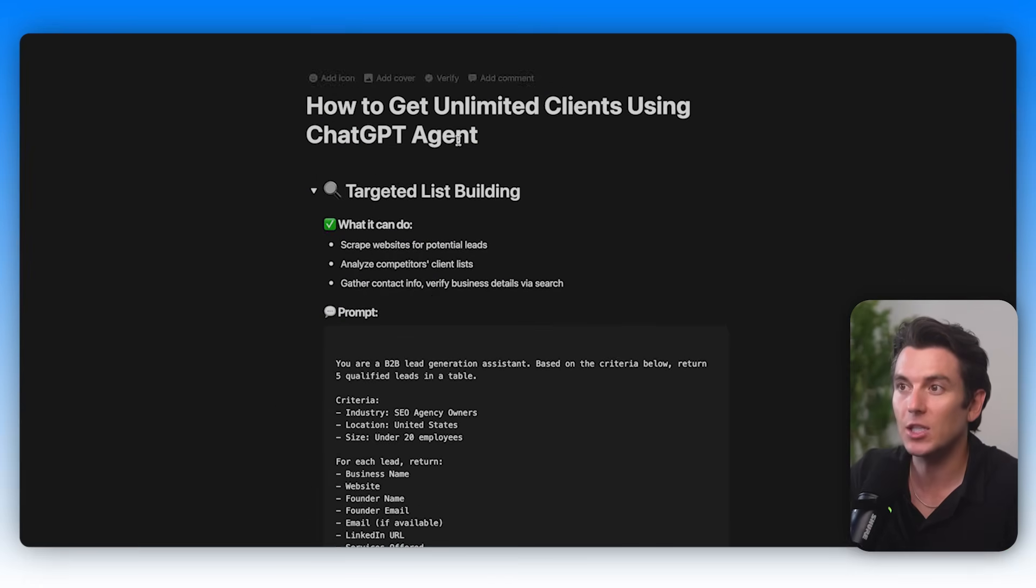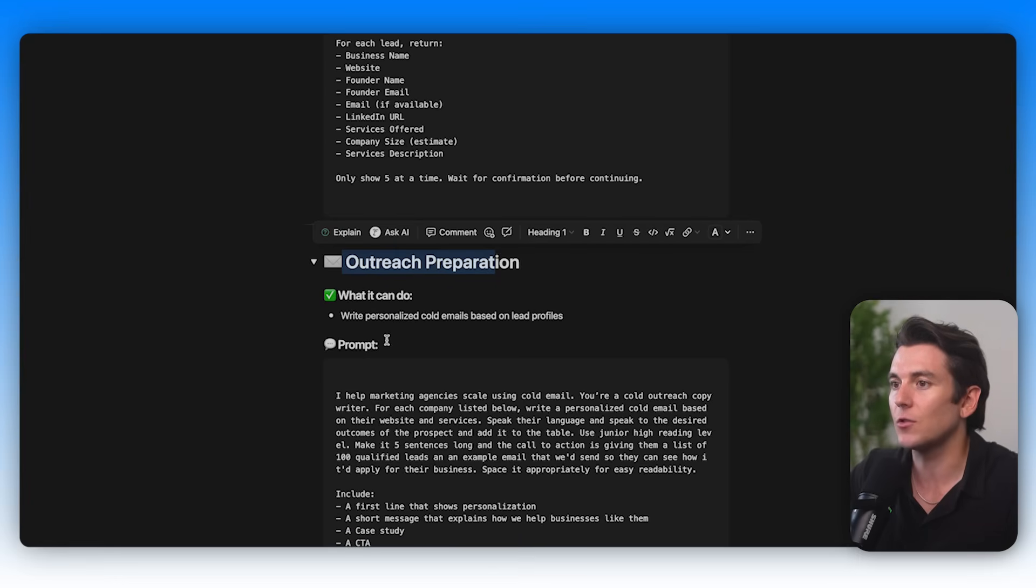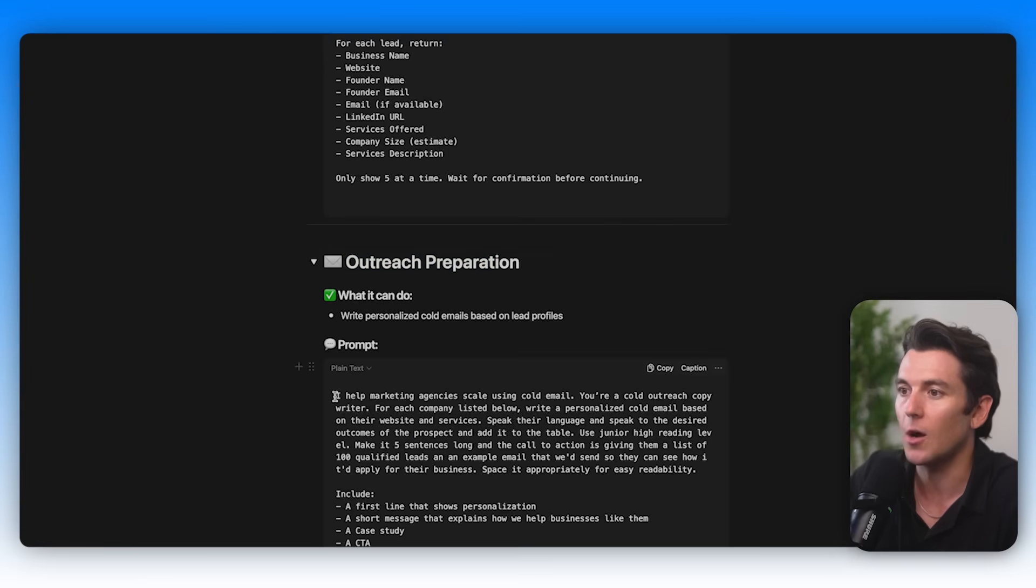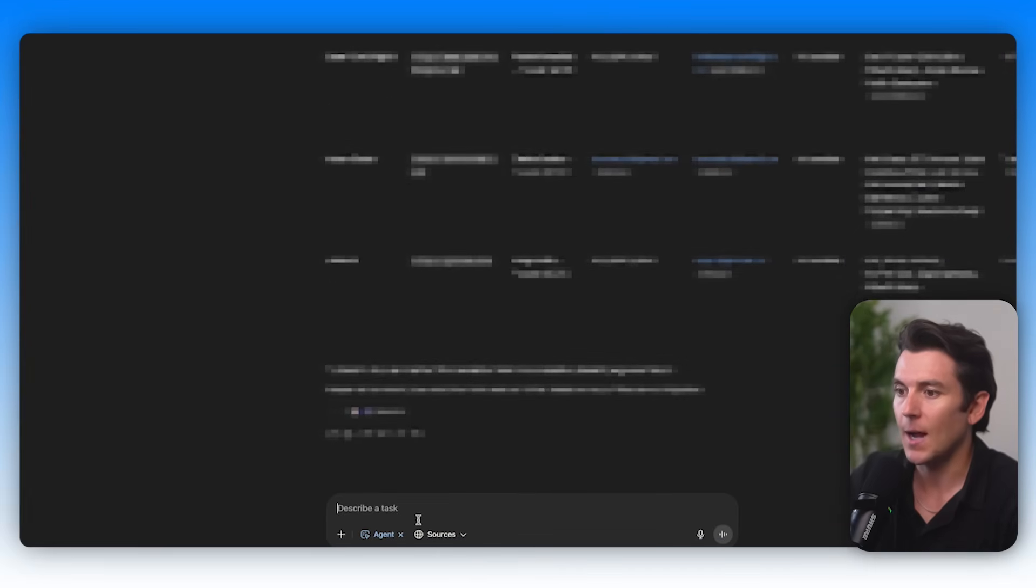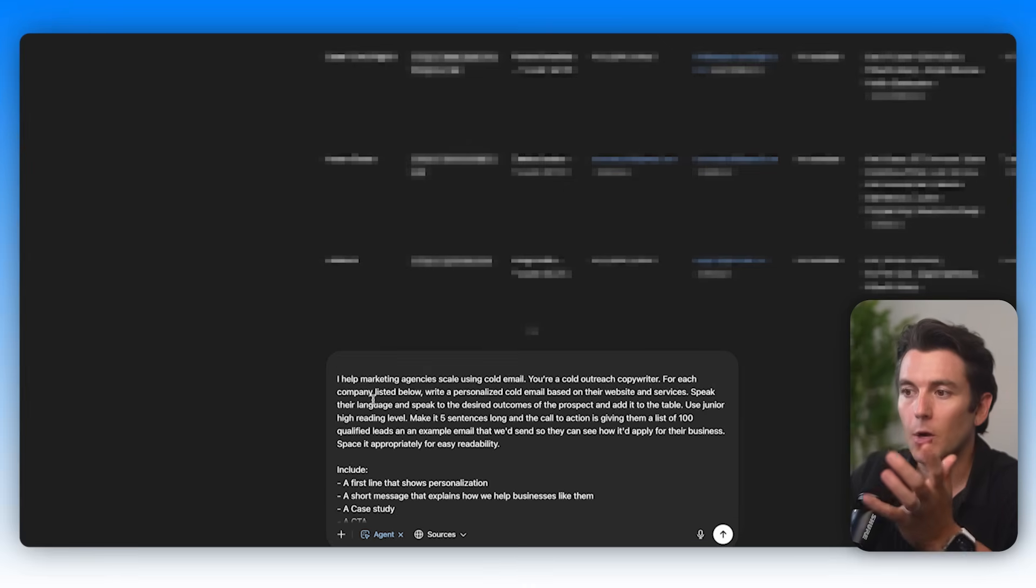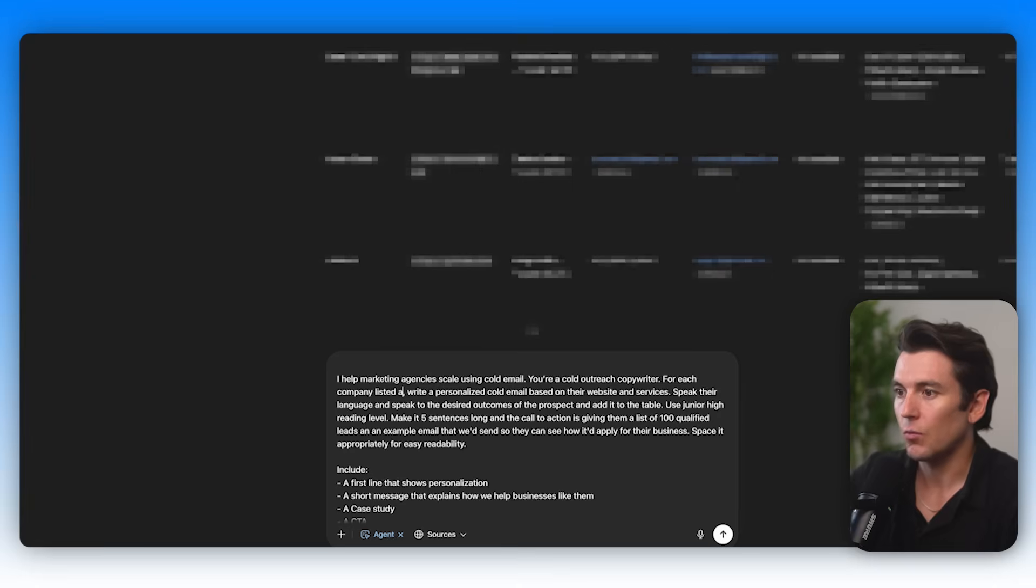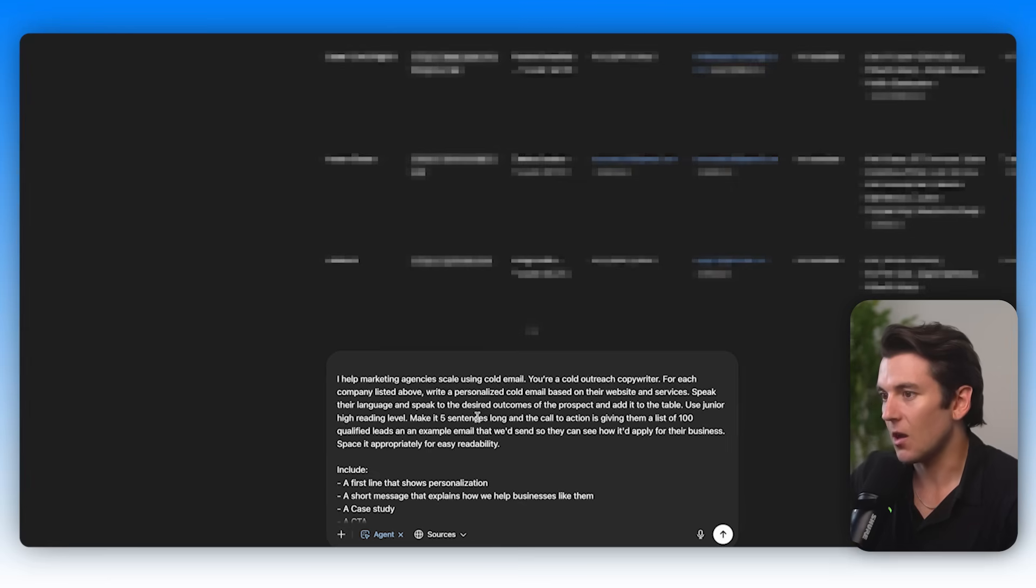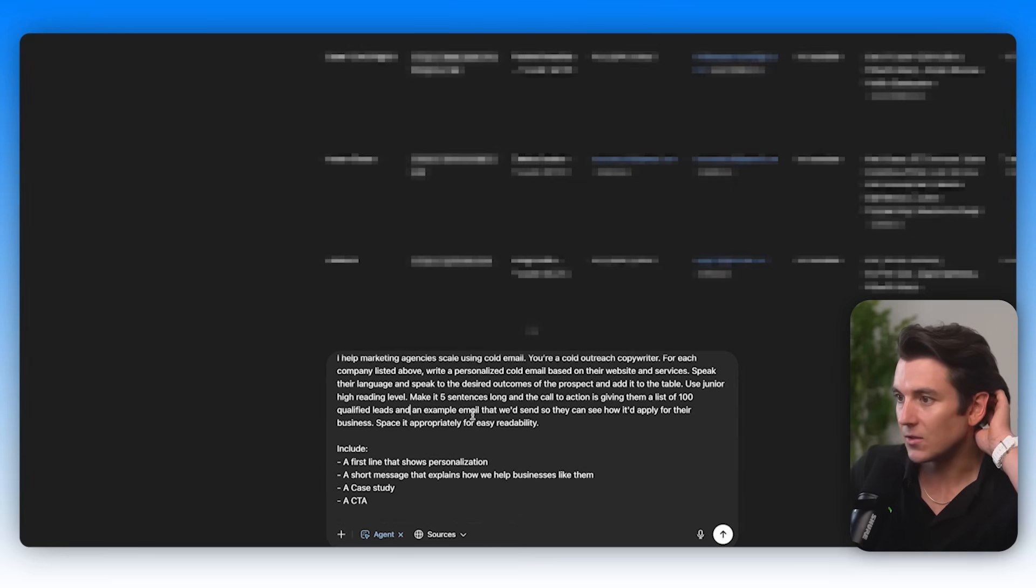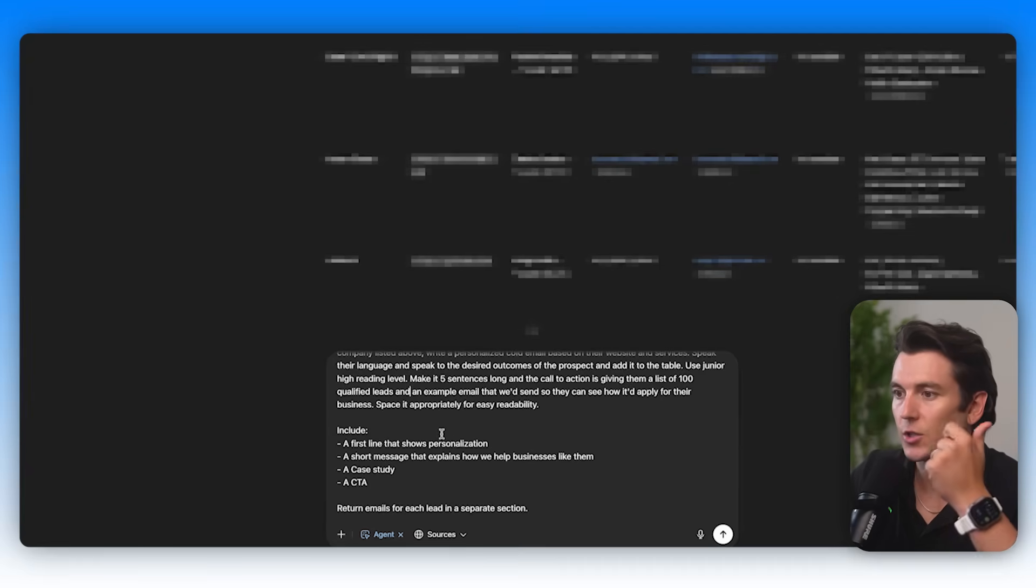Now what I can do is I can use the ChatGPT agent to start my outreach prep. I can do a few things with this. So first, I can actually write personalized emails based on their profiles. What I'm going to do is I'm going to go back to our ChatGPT agent and I'm going to ask it to write me an email. So I'm just going to prompt it with, I help marketing agencies scale using cold email. You're a cold outreach copywriter. For each company listed above, write a personalized email based on their website and services. Speak their language and speak to the desired outcomes of the prospects and add it to the table. Use junior high reading level. Make it five sentences. The lead magnet and call to action is giving them a list of 100 qualified leads and an example email that we'd send so they can see how it would apply for their business. Space it appropriately for easy readability.